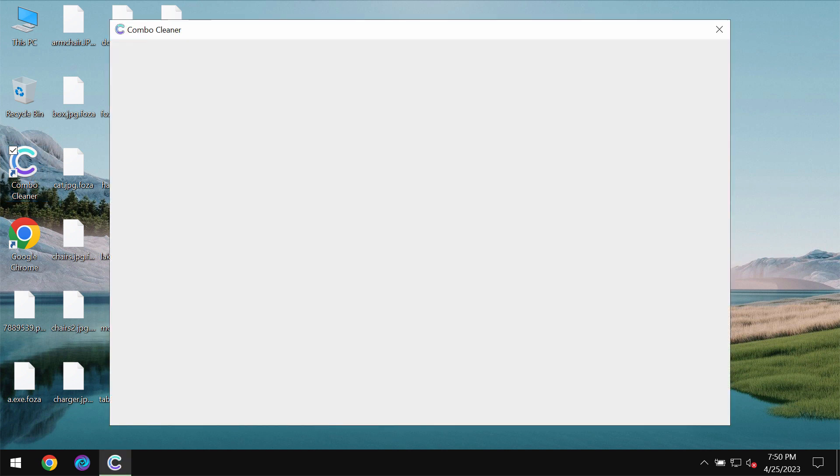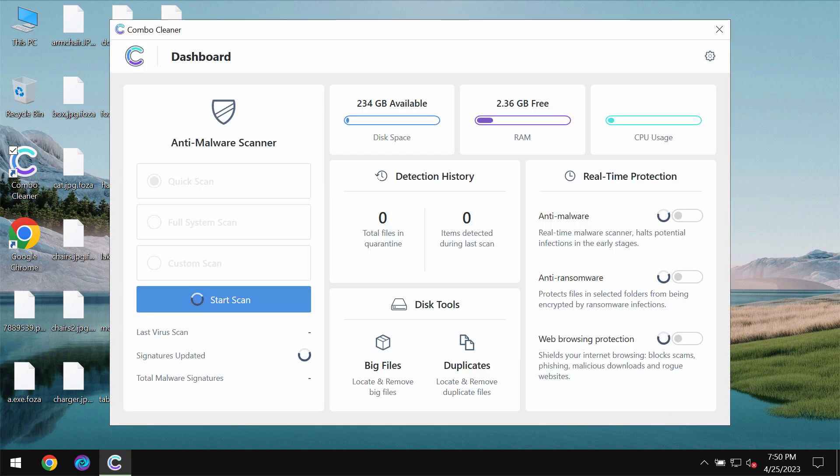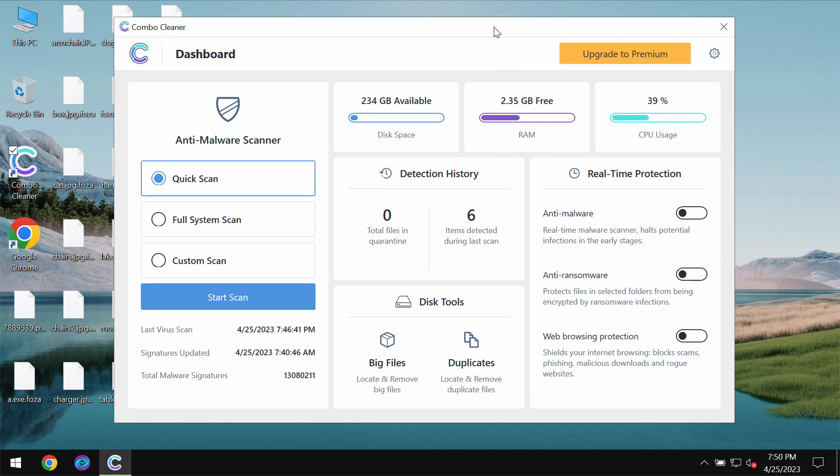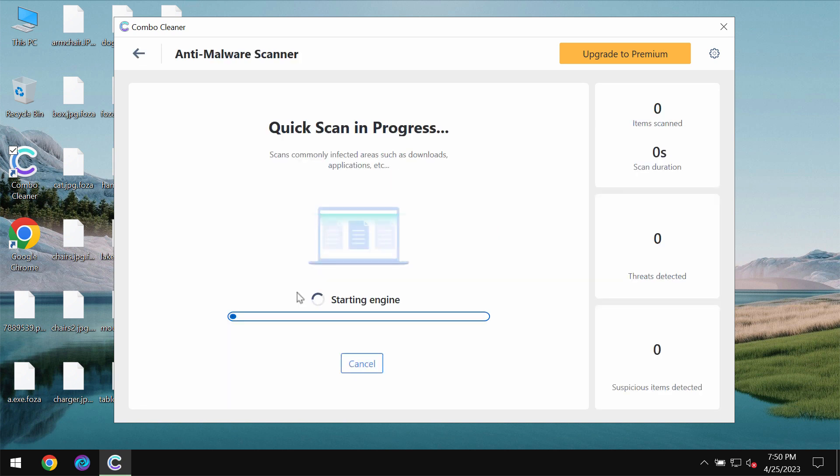Install the program and then start investigating your computer with ComboCleaner Antivirus. The program is initially in the trial mode so only quick scan option is available. Click on start scan button.